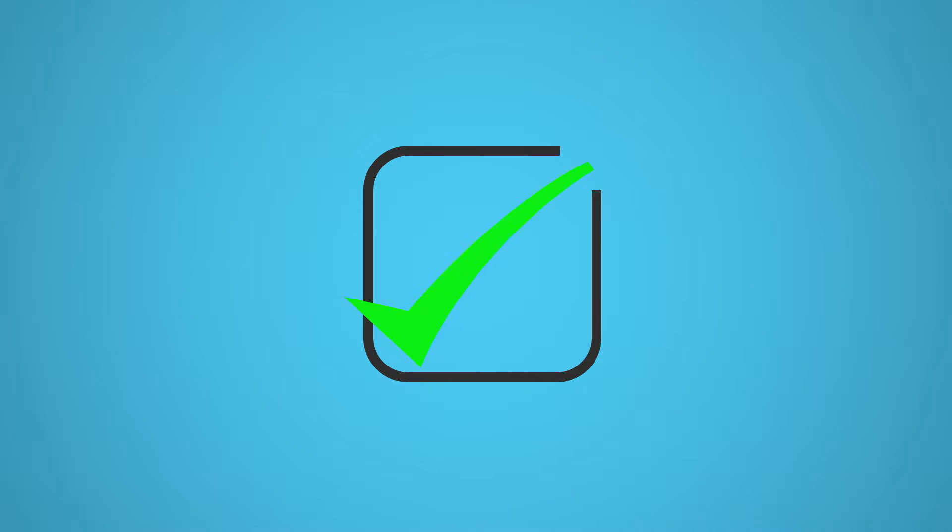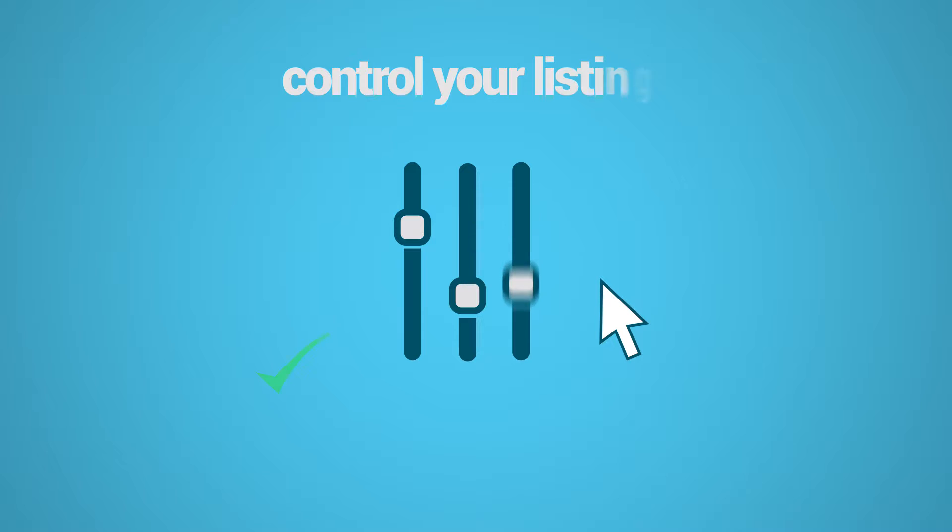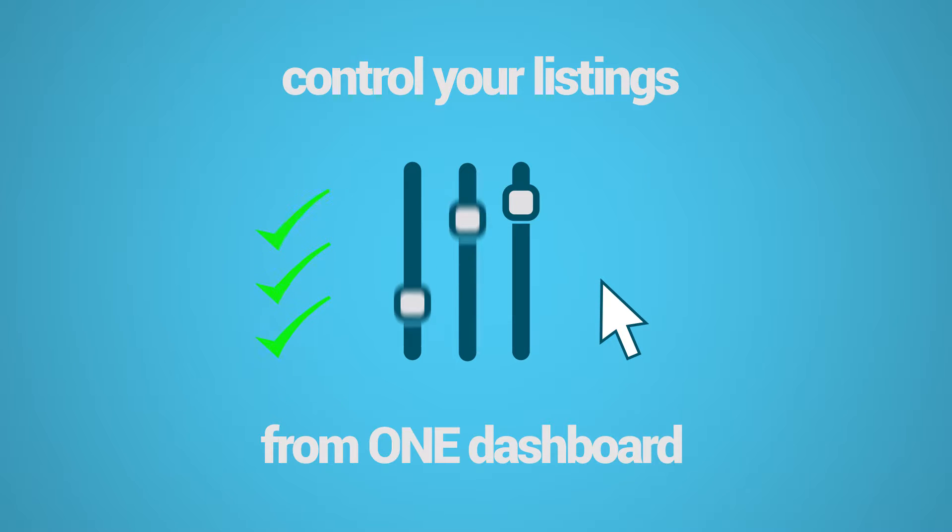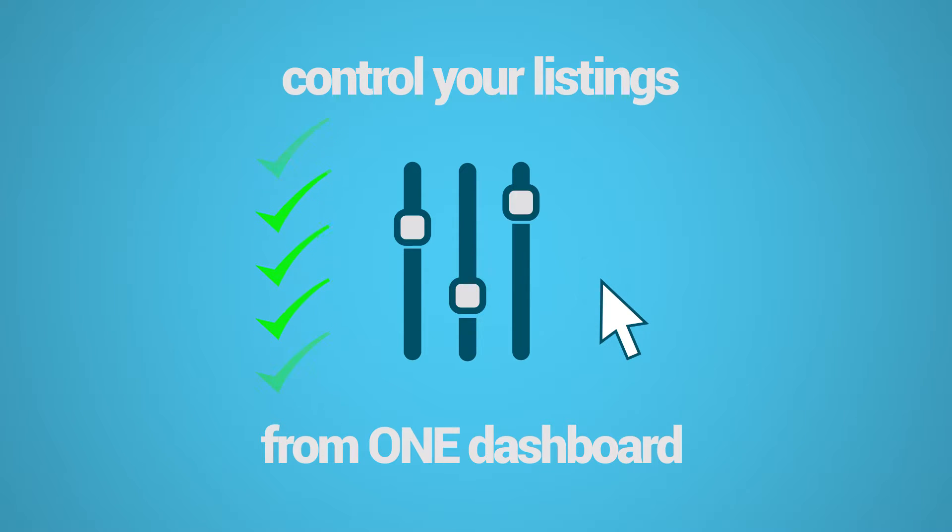We have the solution for you! With ListingSync, you can control dozens of your listings from one centralized dashboard, so you don't have to waste time navigating from site to site.